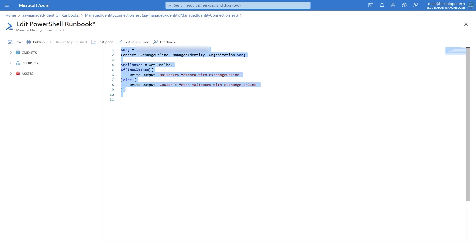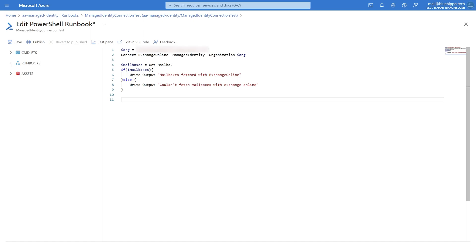The organization will always be the on-Microsoft domain connected to the tenant. Then we'll fetch the mailboxes and store them in a variable, and if that variable is not empty we'll output some text.